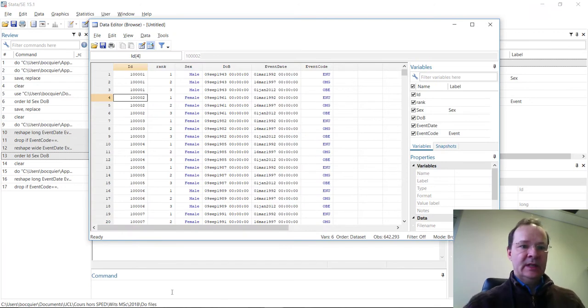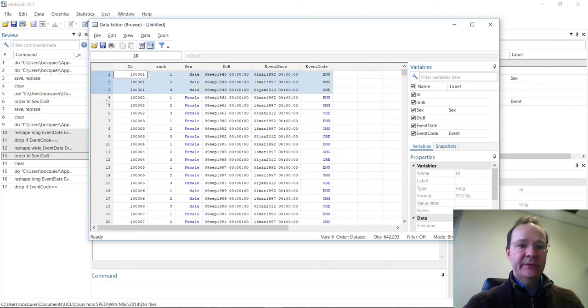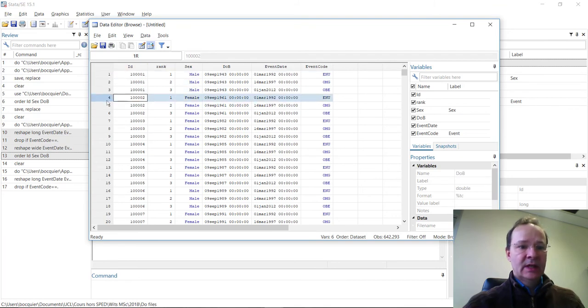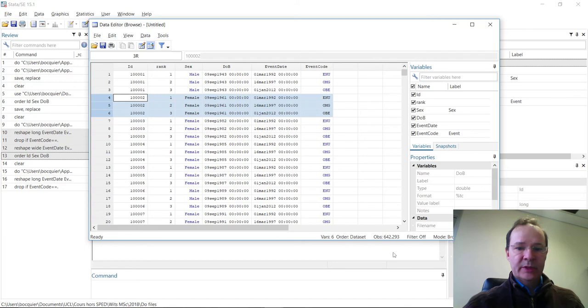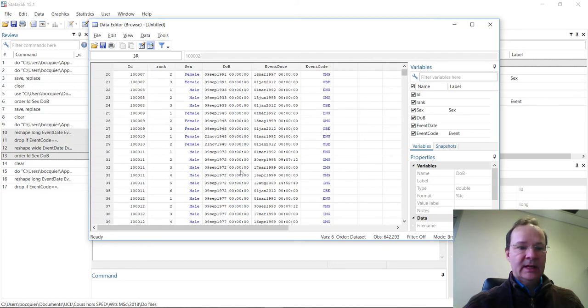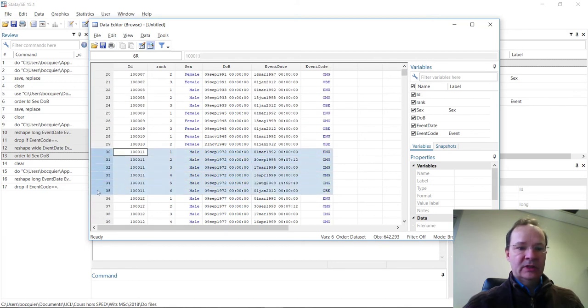Let's look back at what the file looks like. And you can see now that the first individual has only three observations, the second as well, but some individuals may have more observations, like this one.